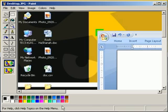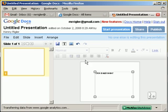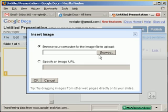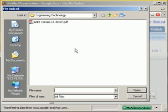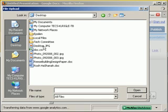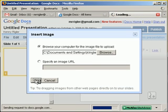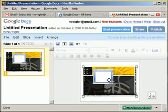Now I can go back to my Google Docs and insert this image using the browse option. I placed this picture on my desktop, and here you can see my desktop dot JPEG. I hit OK and it will place that picture within my Google Docs slide.